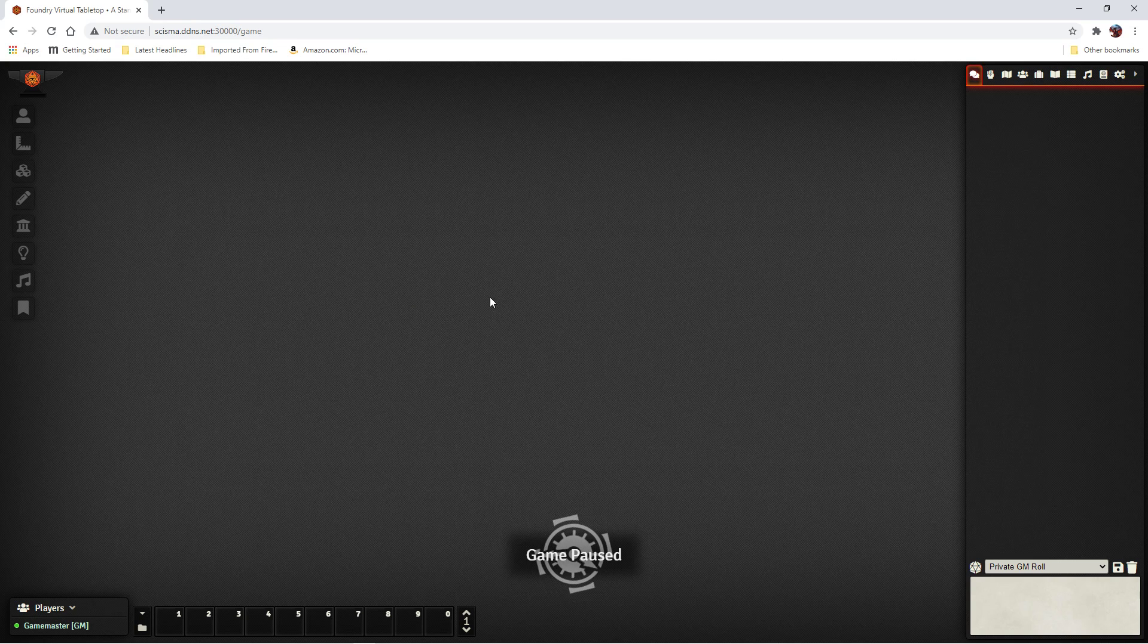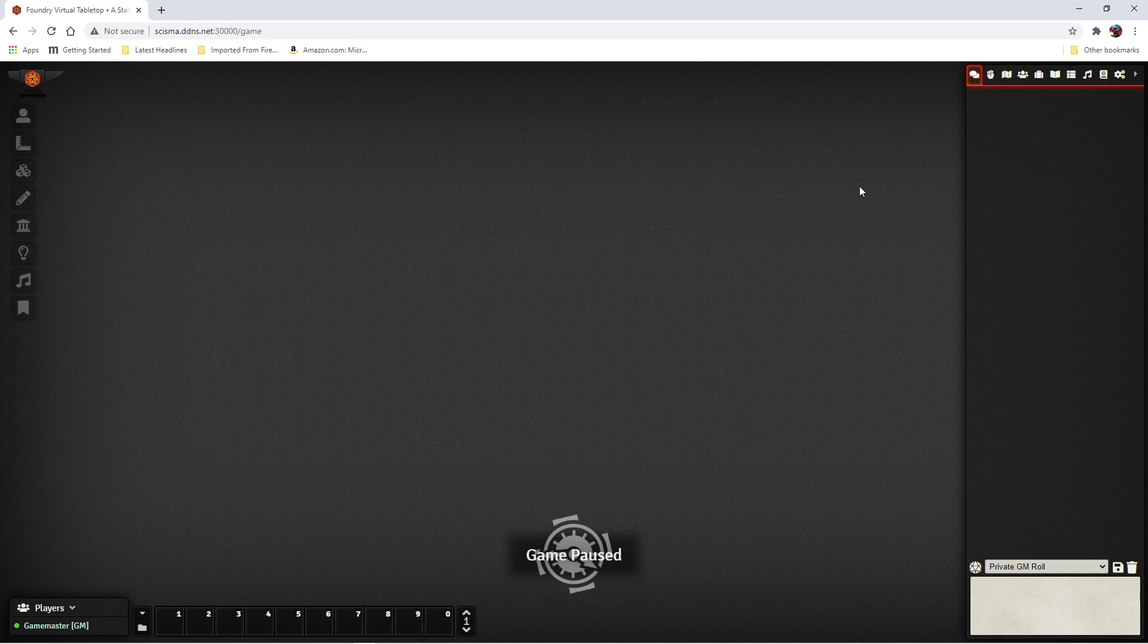So now, we're ready to start inserting content into our game.